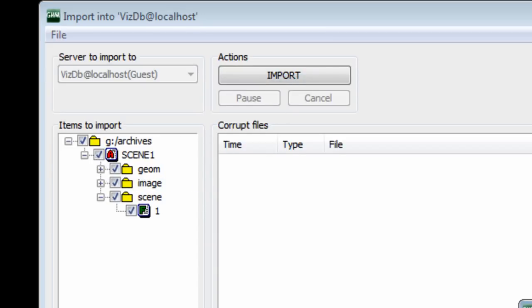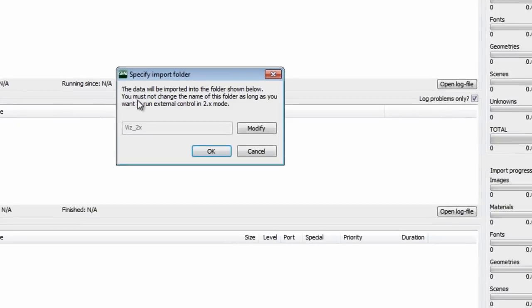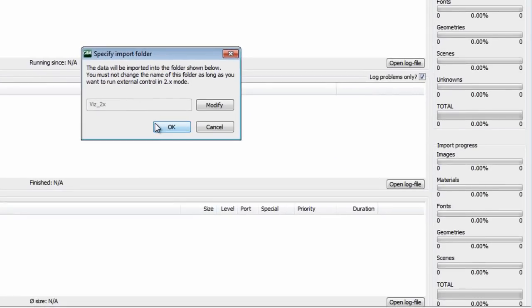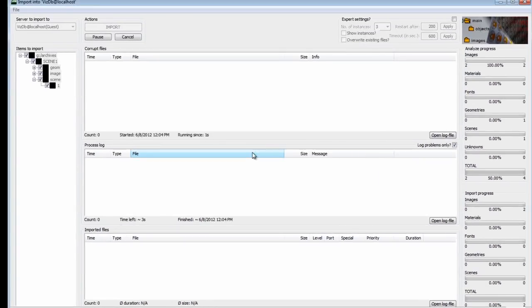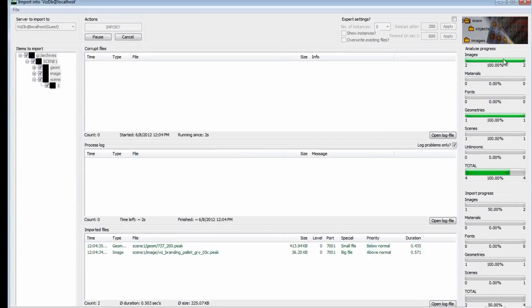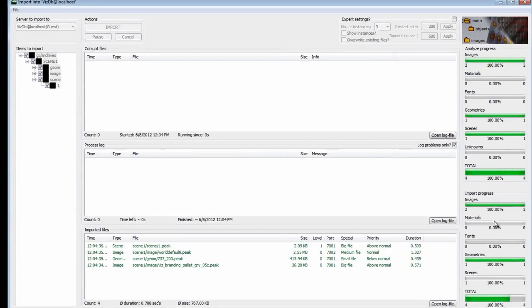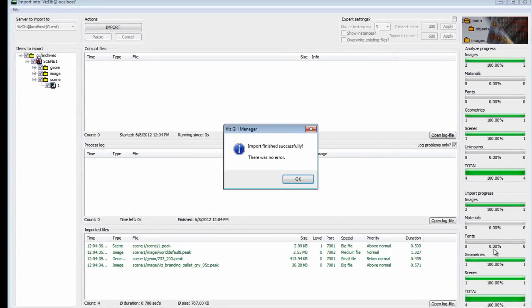We click this Import, and here it tells you that it's going to import it into a folder called Viz 2.x. We can leave that as is. We hit OK. And what you see here is that it's going to come through each little pass here and import it.